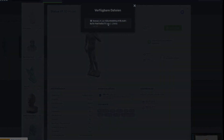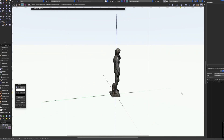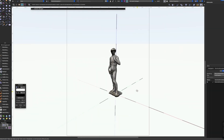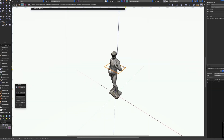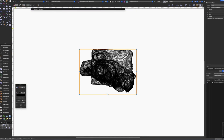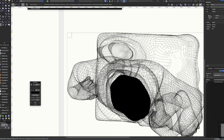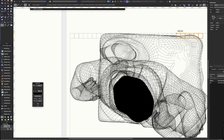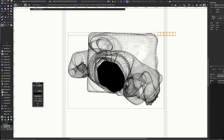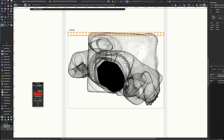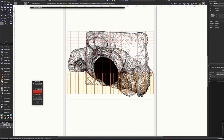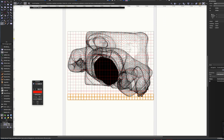Now we can load the 3D model in CAD software. To know where you have to put the bricks, you can draw a grid over the statue. Each square of this grid should have the length of a LEGO brick.